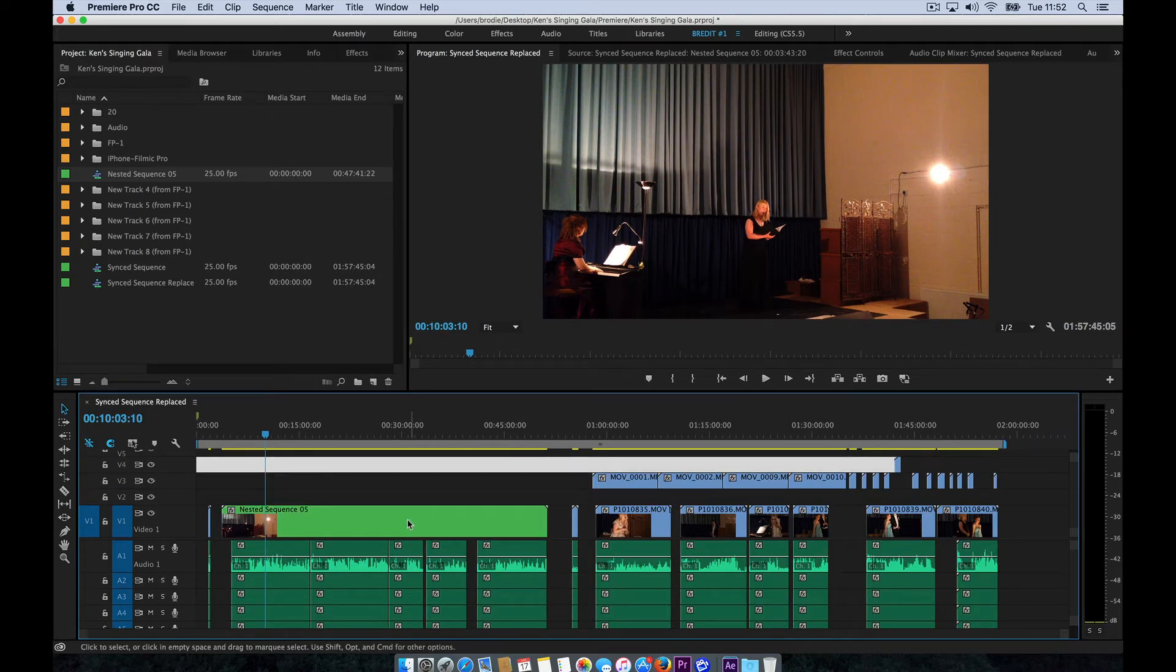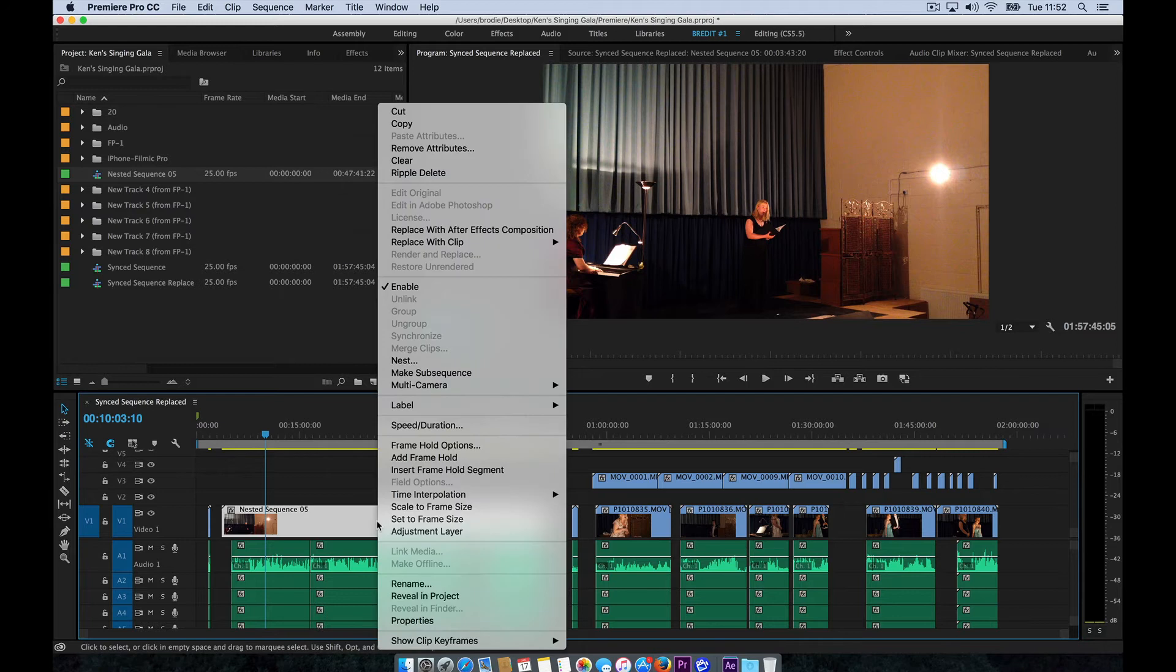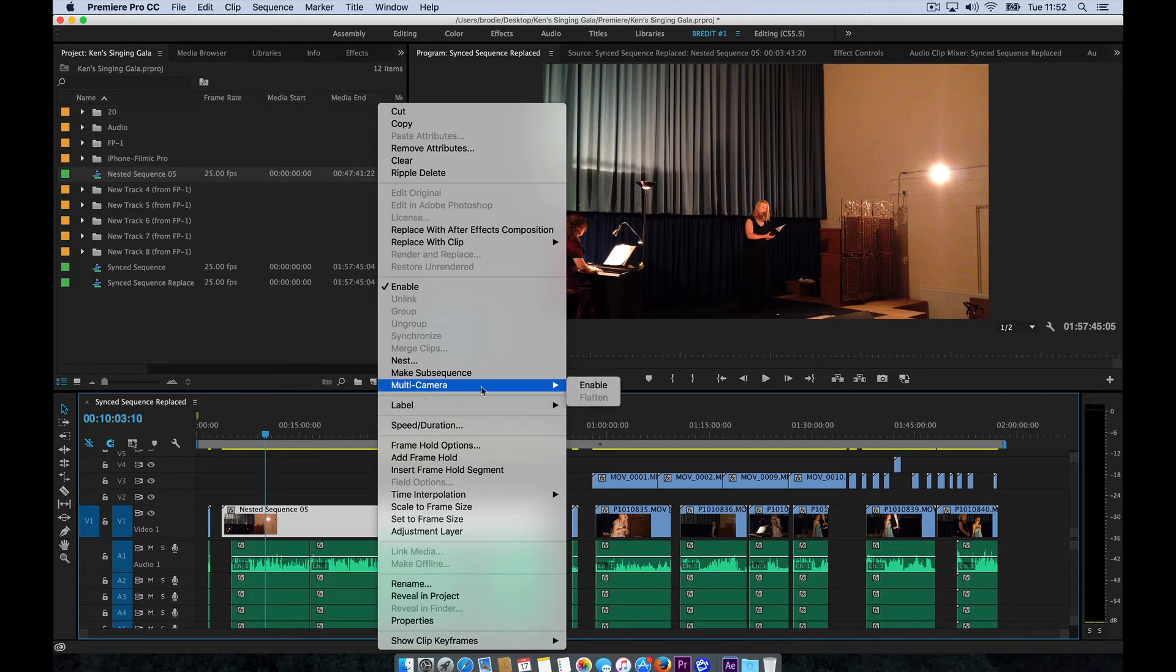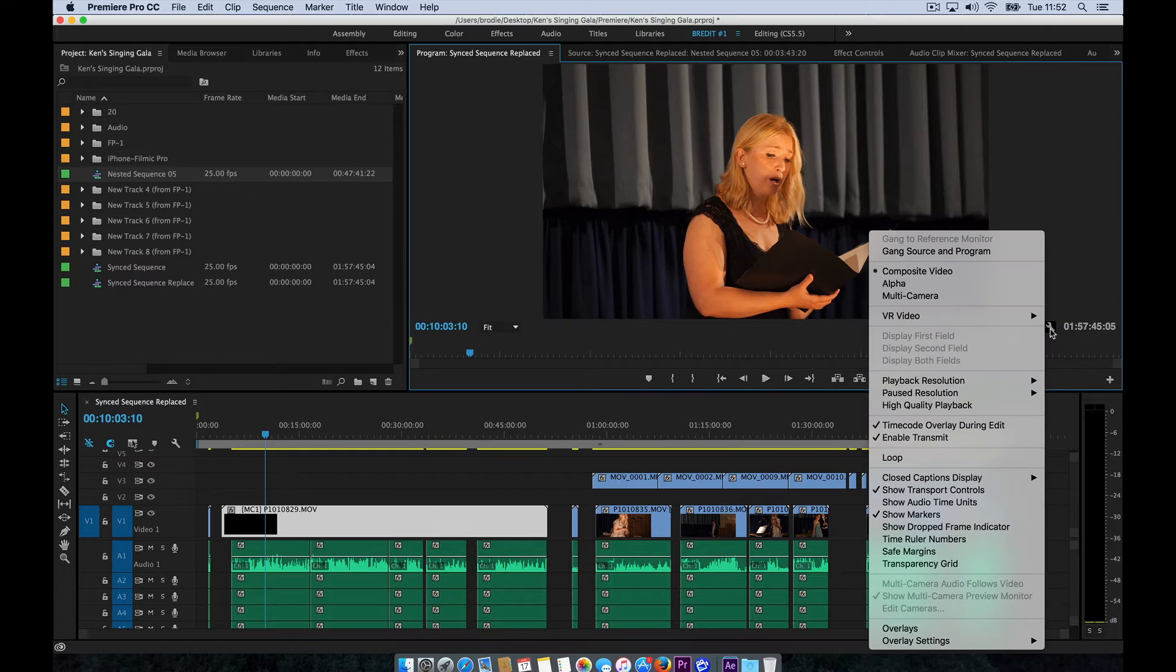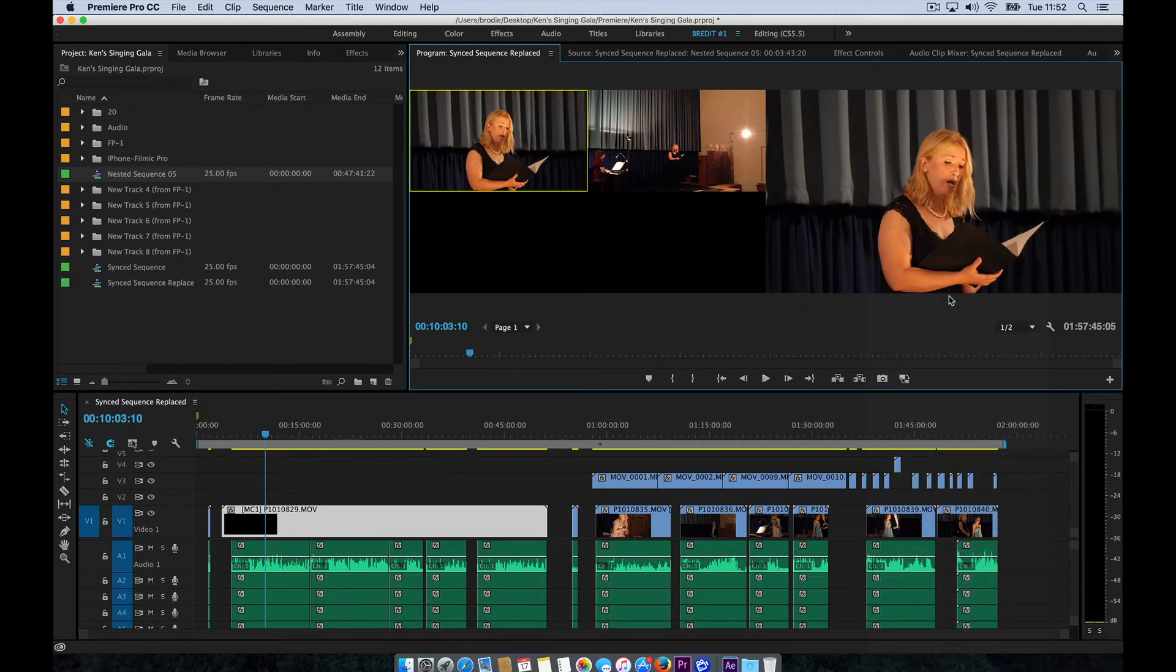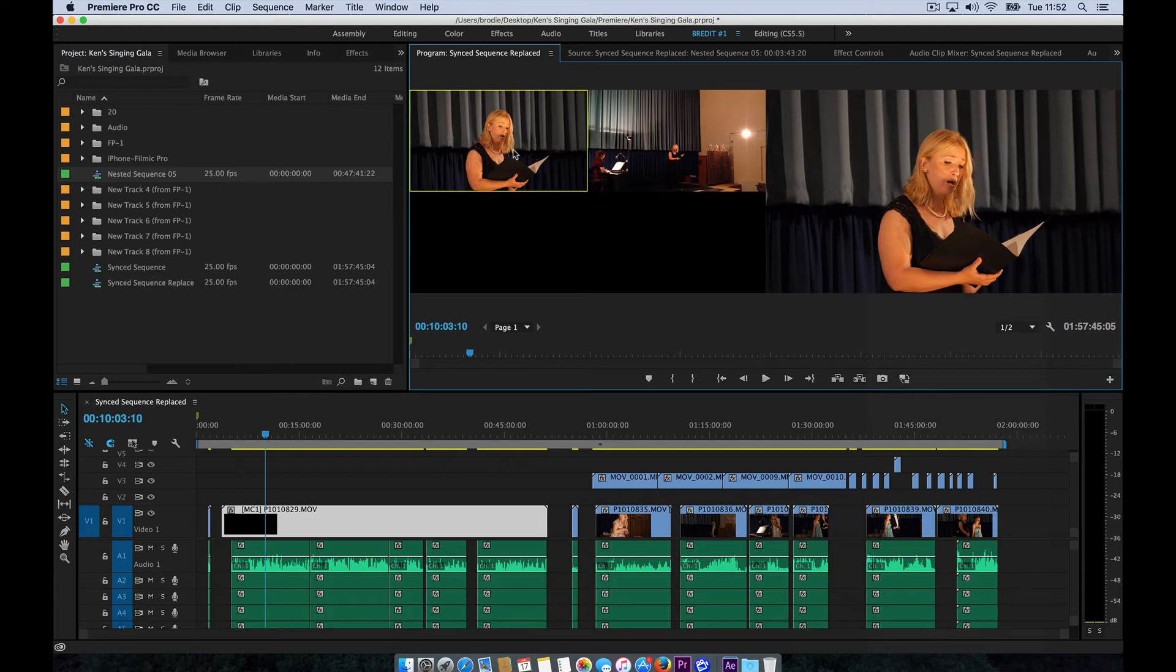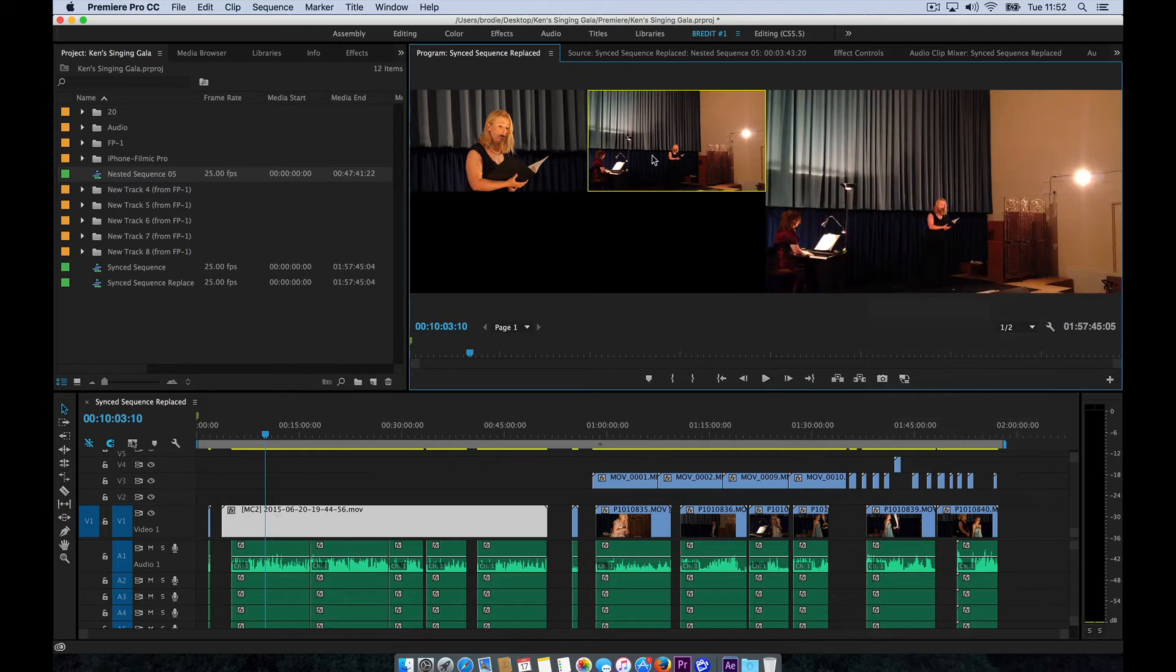And so now what we need to do is select that nested sequence and select Multicamera Enable. And then go over to our viewer settings here with the Spanner icon and select Multicamera. So this is our output here on the right and then selected in yellow is Camera 1, which is selected to Key 1 on your keyboard. And then Camera 2, which is allocated to Key 2 on your keyboard.